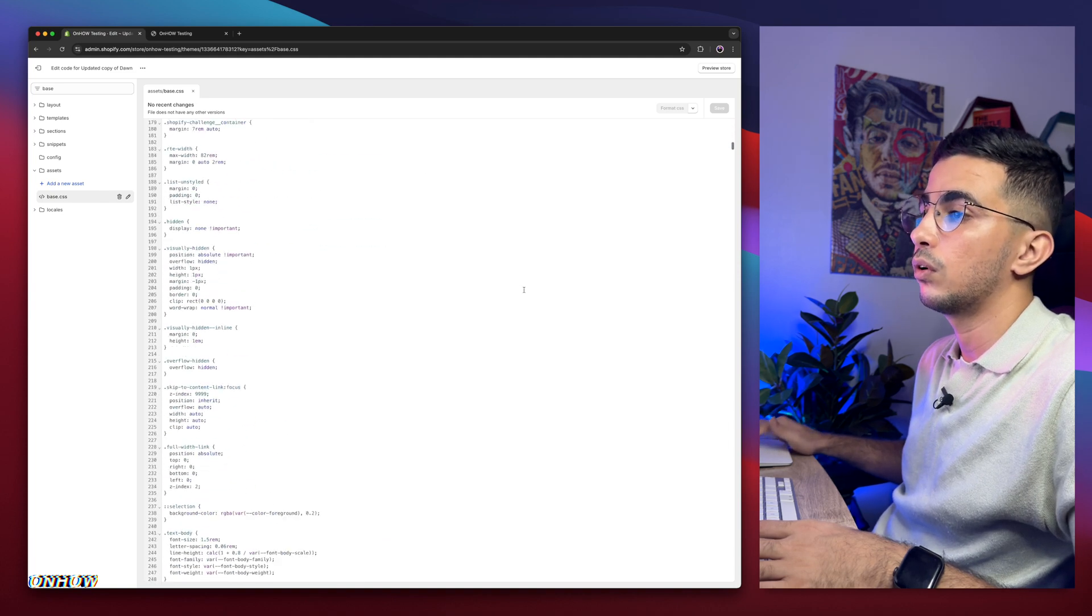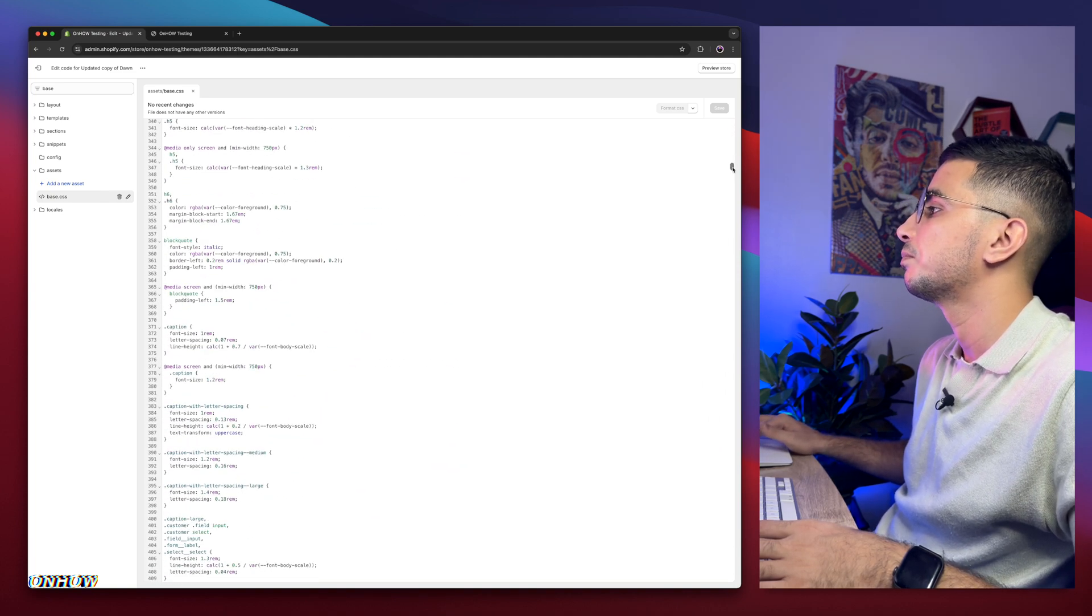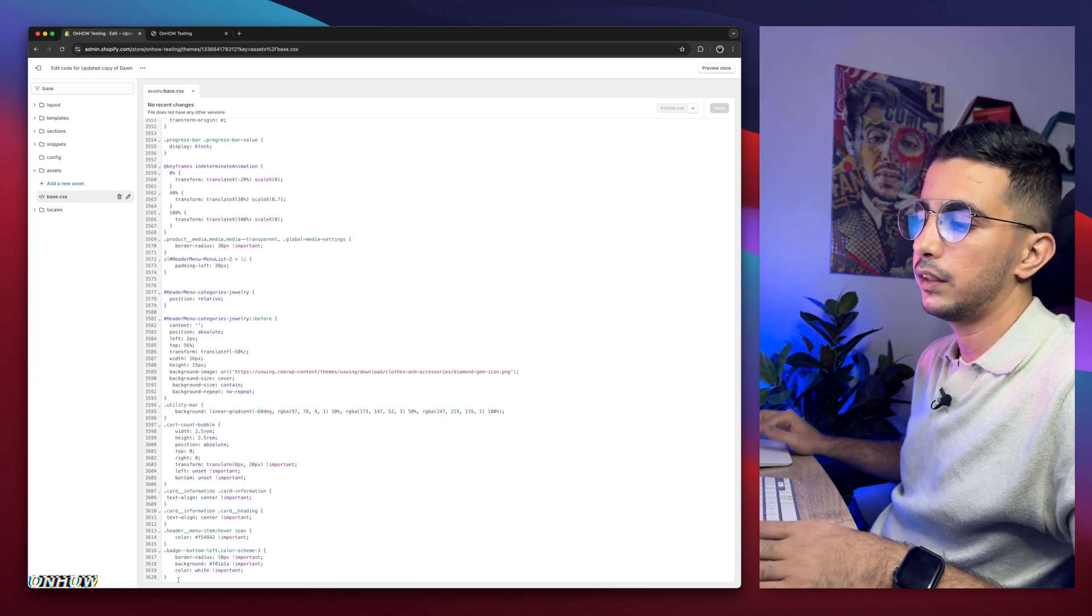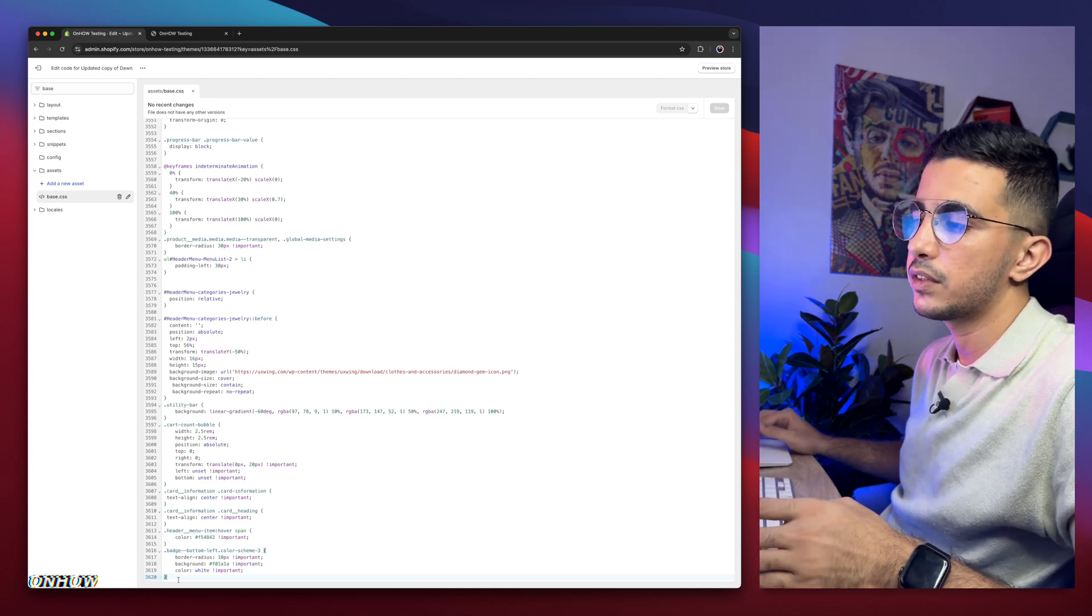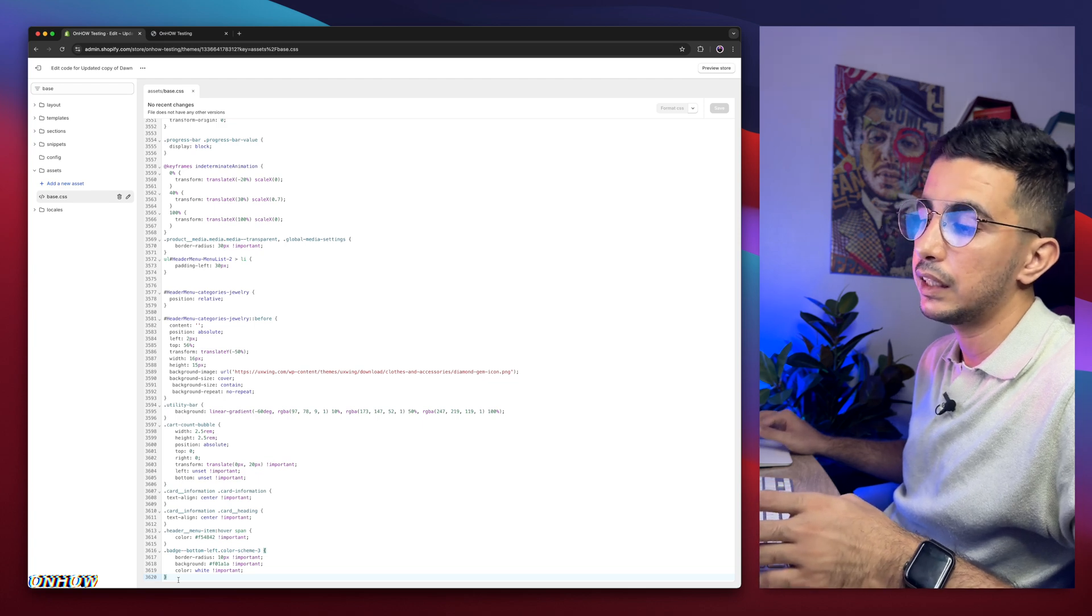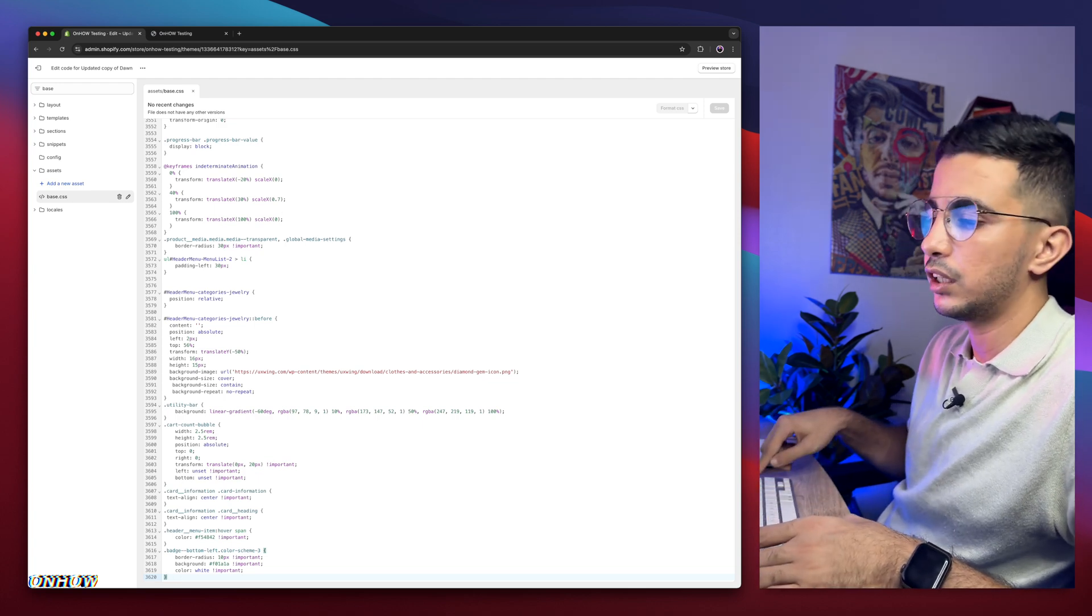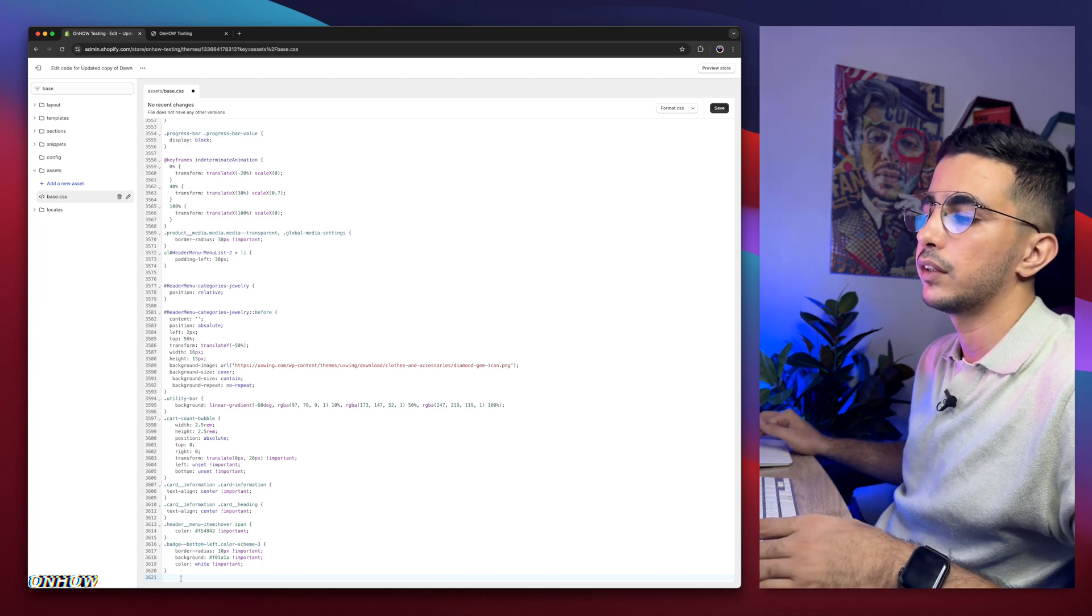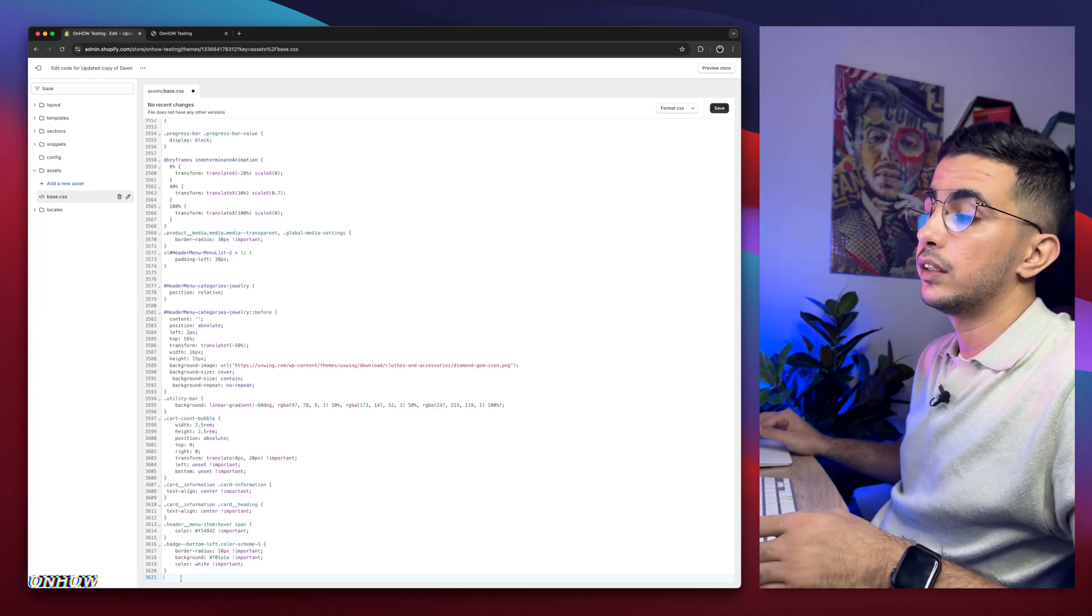And after that, scroll all the way down. Let me drag this, it's a huge file. Okay, we are here at the bottom of the file and we need to create some space to paste in some code. Simply click from the last thing in here and hit enter on your keyboard. Here we go, we are in a completely new line.